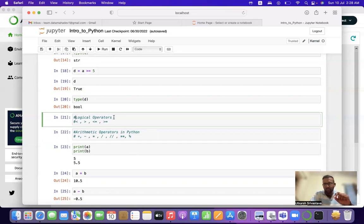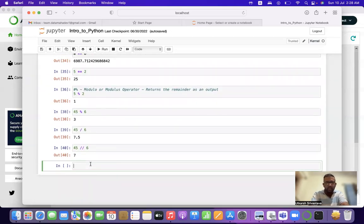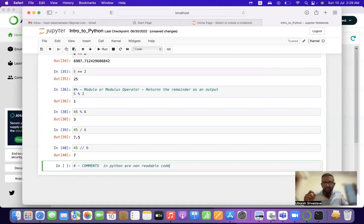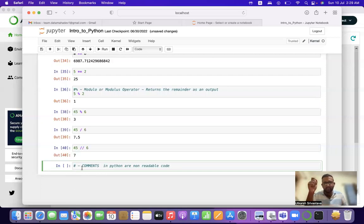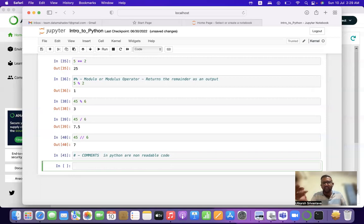Last but not least — I've written something with a hash symbol in the code cells. Those are comments in Python. With the help of the hash (#) symbol, you can write comments anywhere in the code. They are non-readable by Python — the cell will run but no output will be shown and no error will be raised. You can write anything in English or numerical language after a hash and it won't execute.